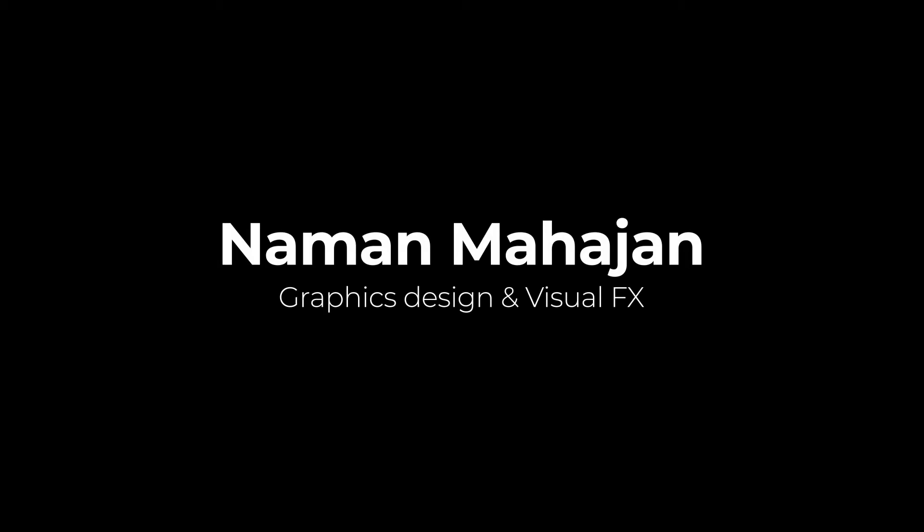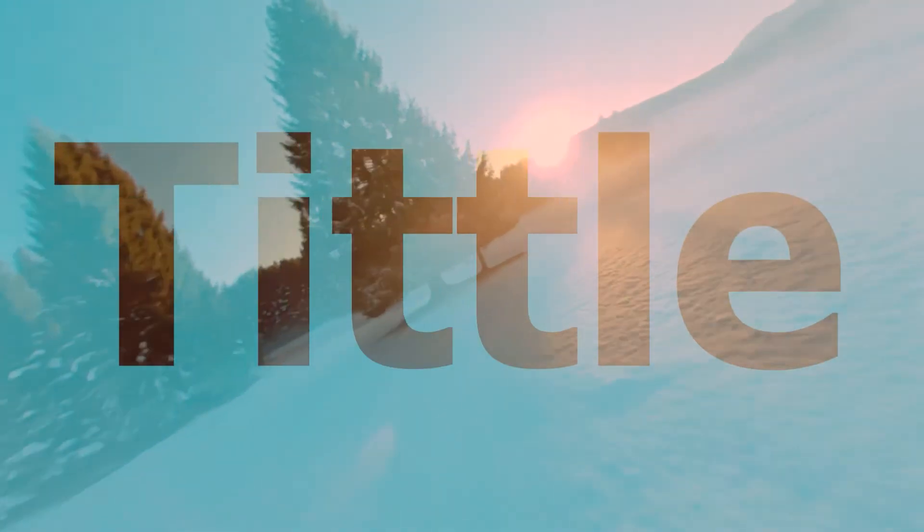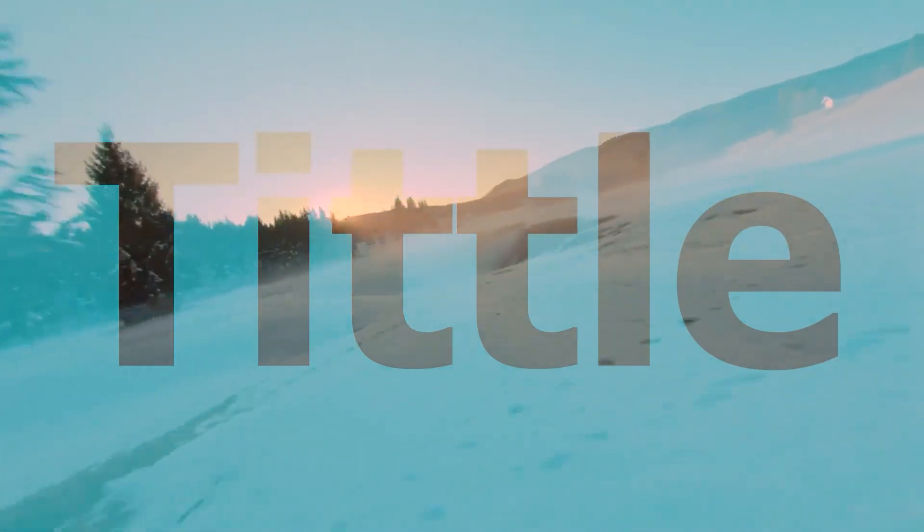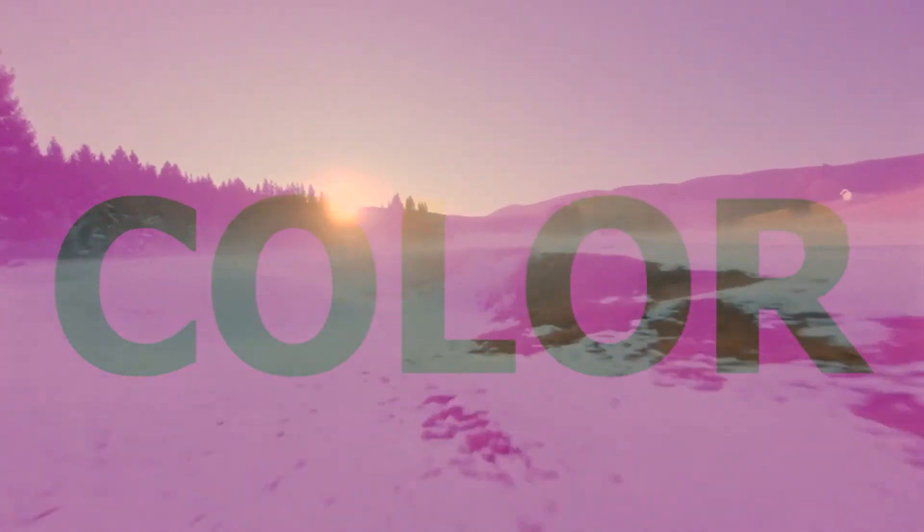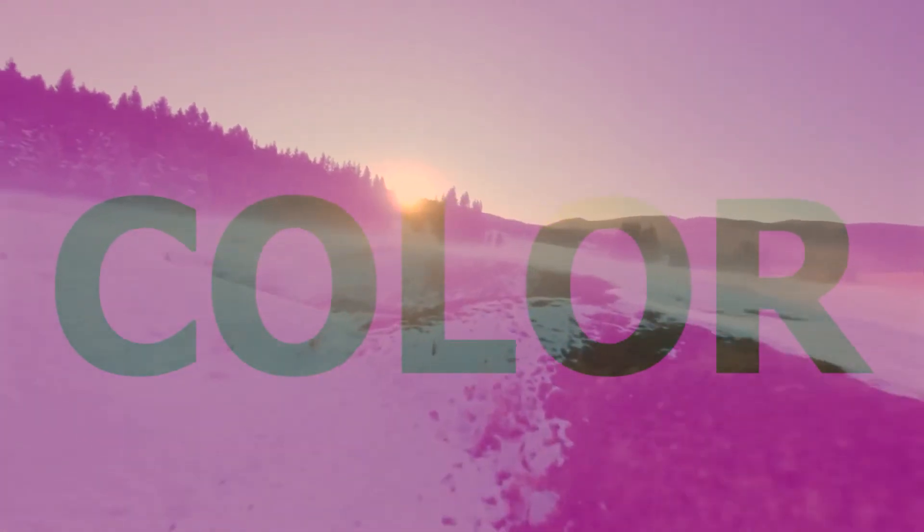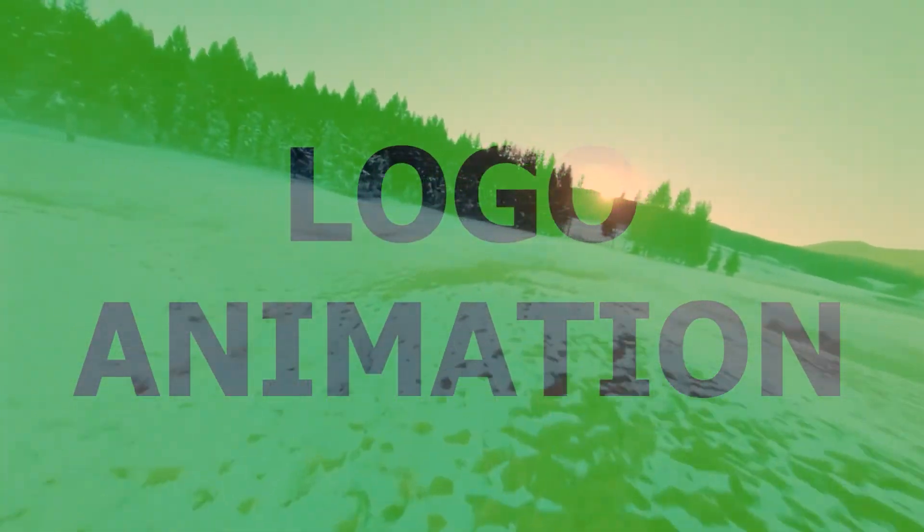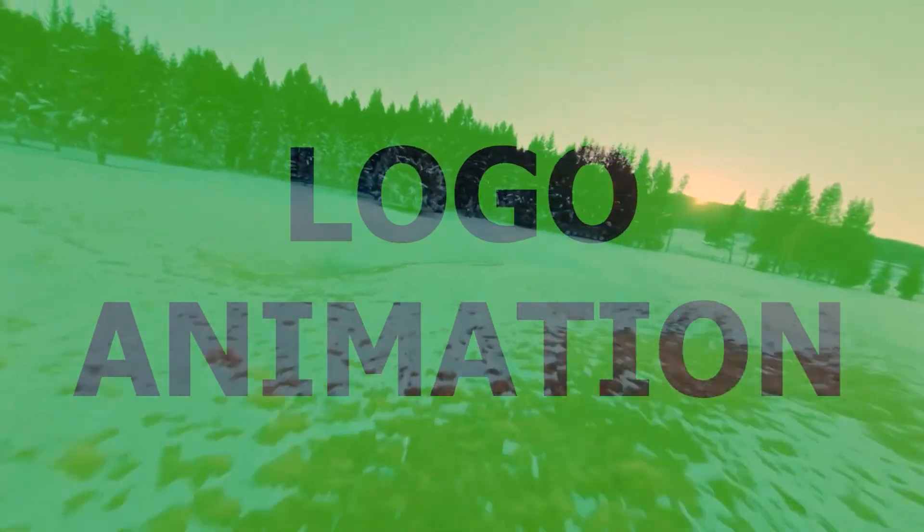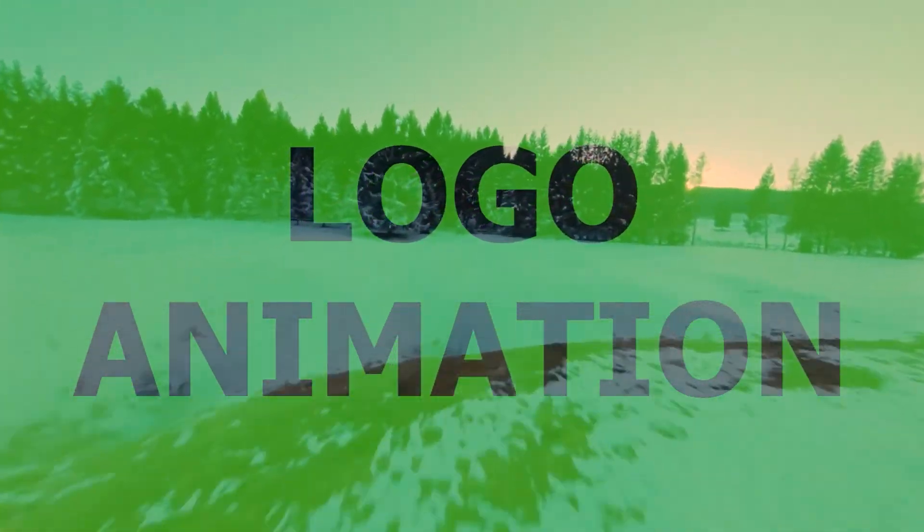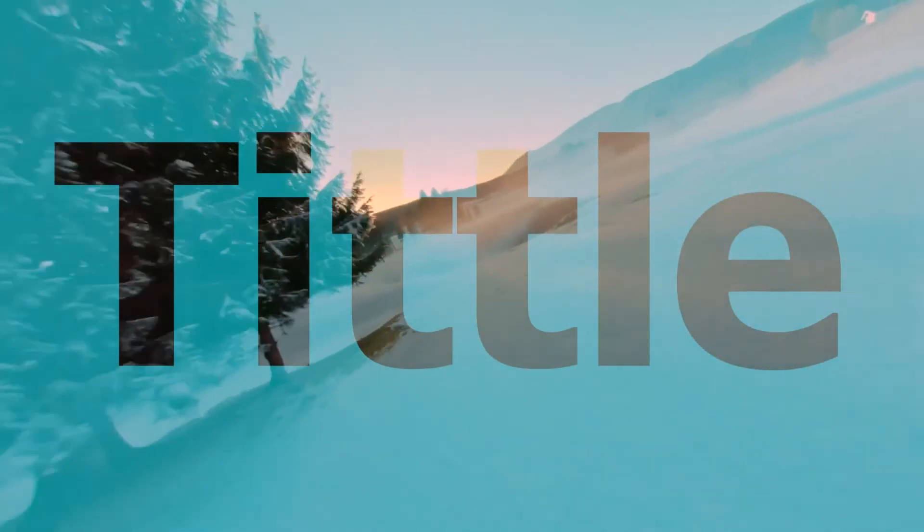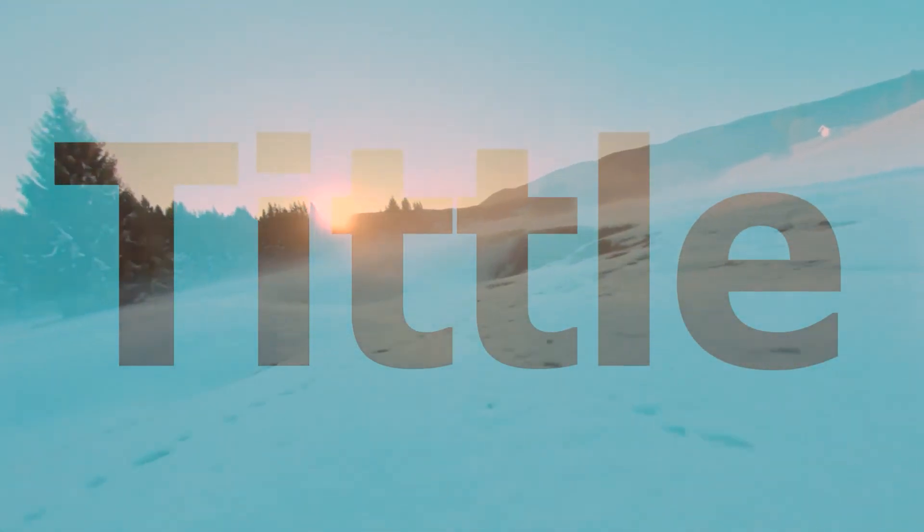Hi, welcome back to another tutorial. You're watching Number Mahajan, and in this video I will show you how to create title text animation like this in Premiere Pro. So without any further delay, let's get started.